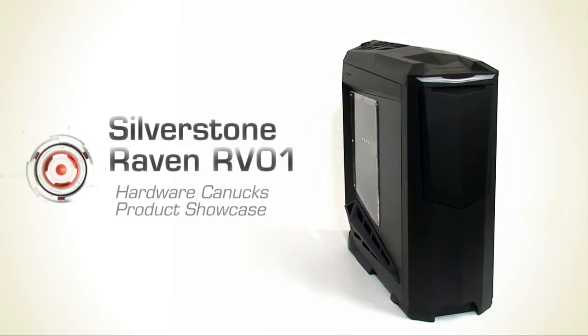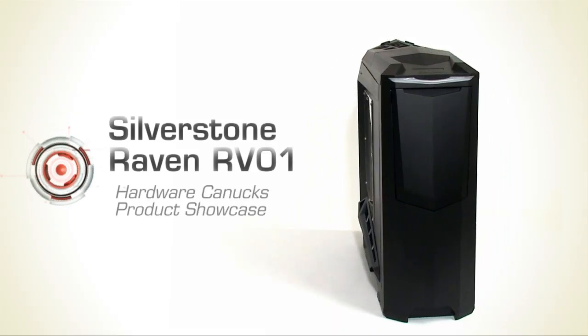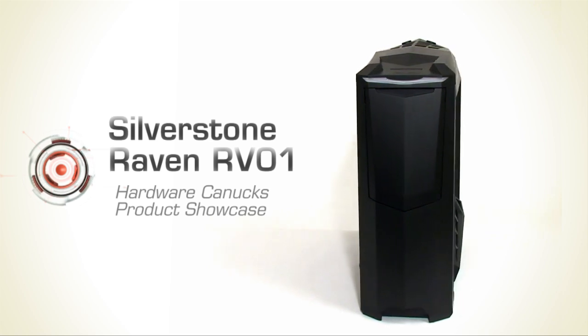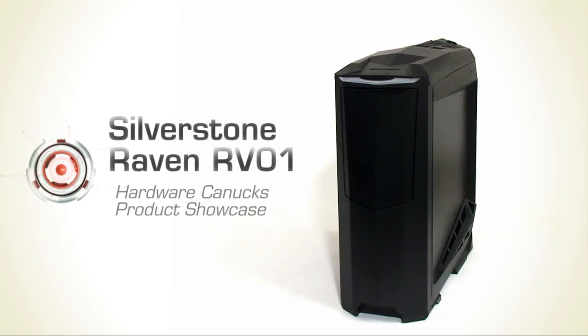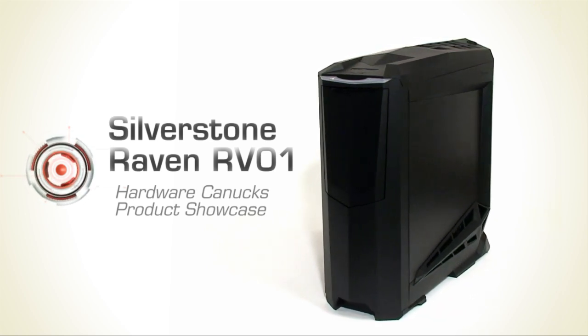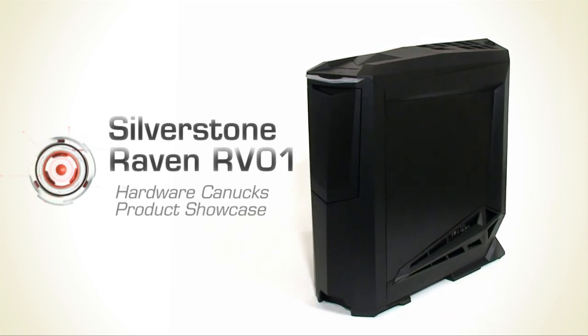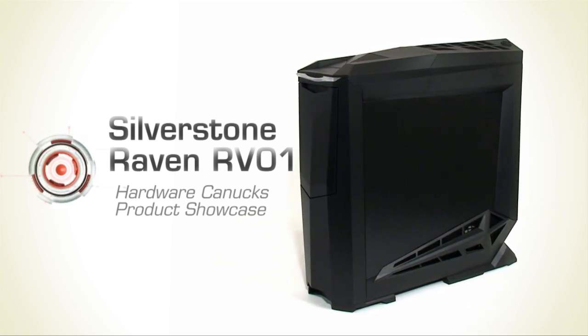Hello and welcome to the Hardware Canucks product showcase. In this episode, we're going to be taking a look at a case by Silverstone, the Raven RV01.